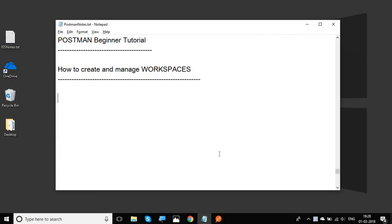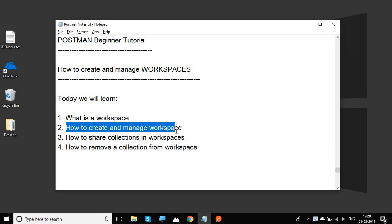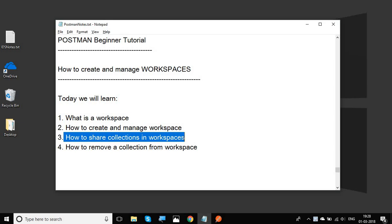Hello and welcome to this session on Postman Beginner Tutorial. Today we are going to learn about workspaces in Postman, going very basic step by step. We will learn what is a workspace, how to create and manage workspaces, how to share collections in different workspaces, and how to remove a collection from a workspace.